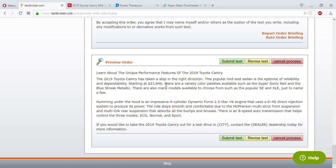'There are also many models available to choose from, such as the popular SE and XLE, just to name a few. Humming under the hood is an impressive four-cylinder Dynamic Force 2.5 liter V6 engine that uses a D4S direct injection system to produce its power. The ride stays smooth and comfortable due to the McPherson multi-strut front suspension and multi-link rear suspension that absorbs all the bumps. There's an eight-speed auto transmission that helps control the three modes: Eco, Normal, and Sport. If you would like to take the 2019 Toyota Camry out for a test drive in [city], contact the dealership today for more information.'